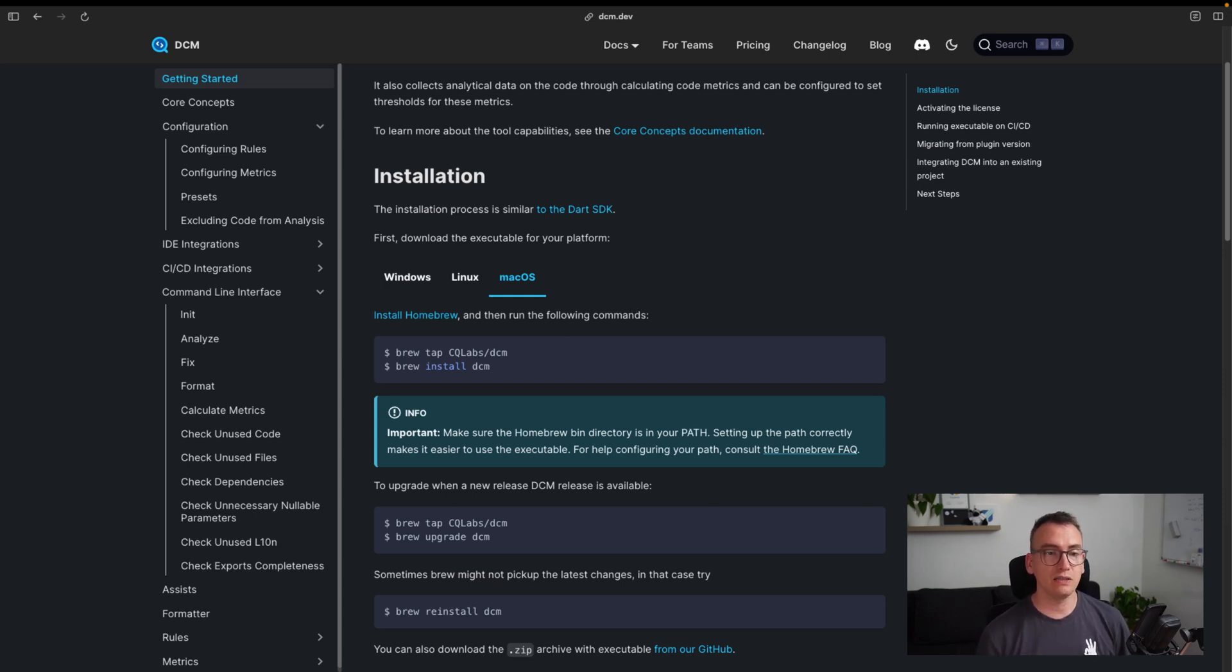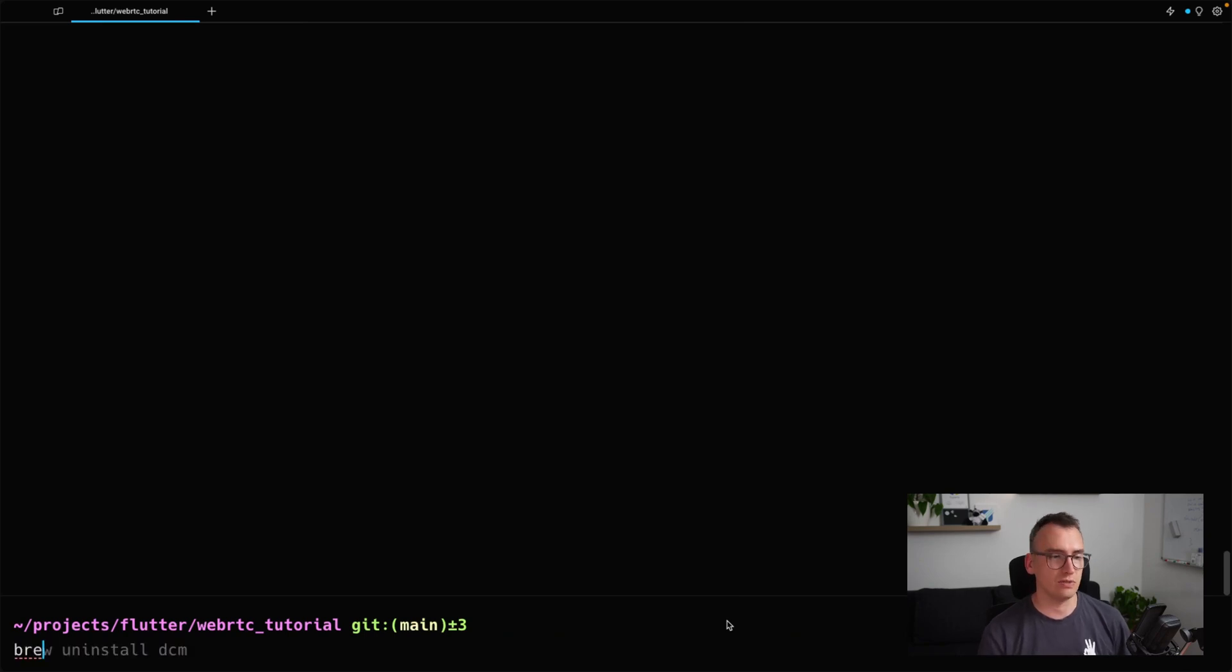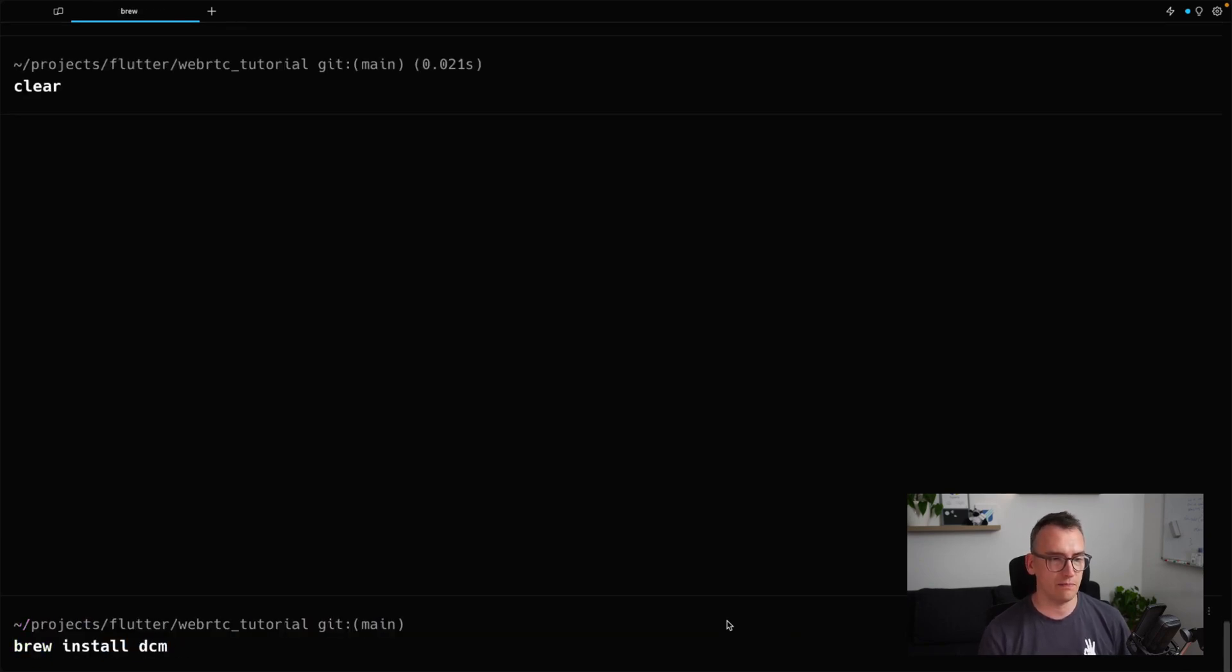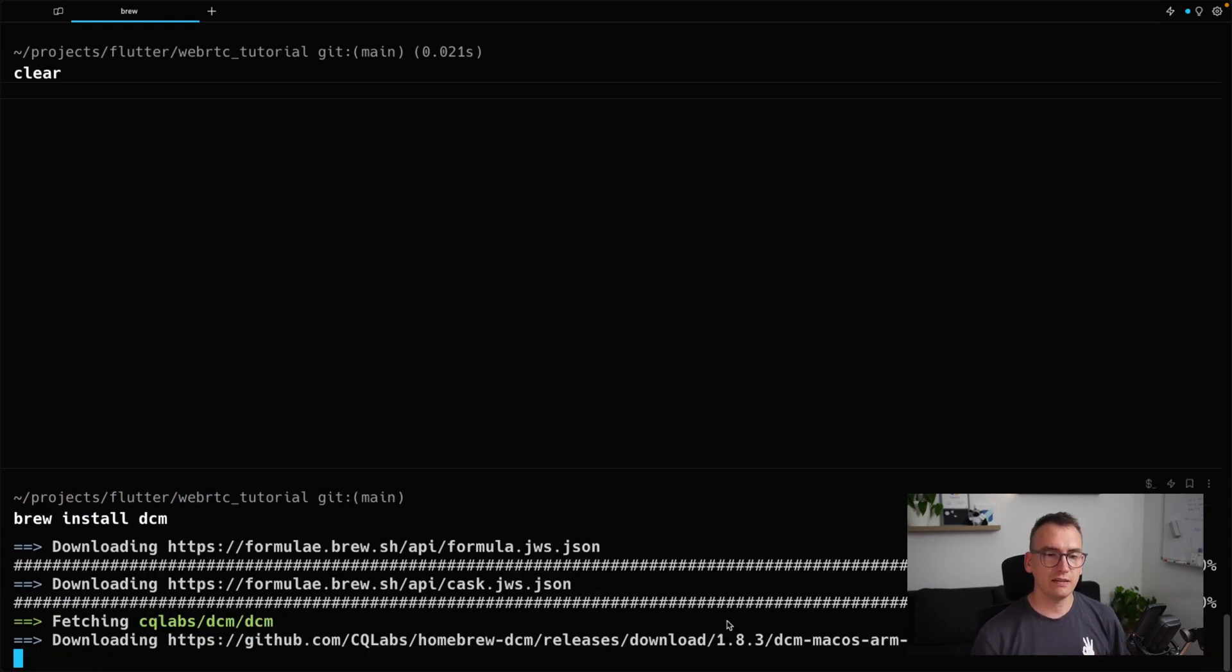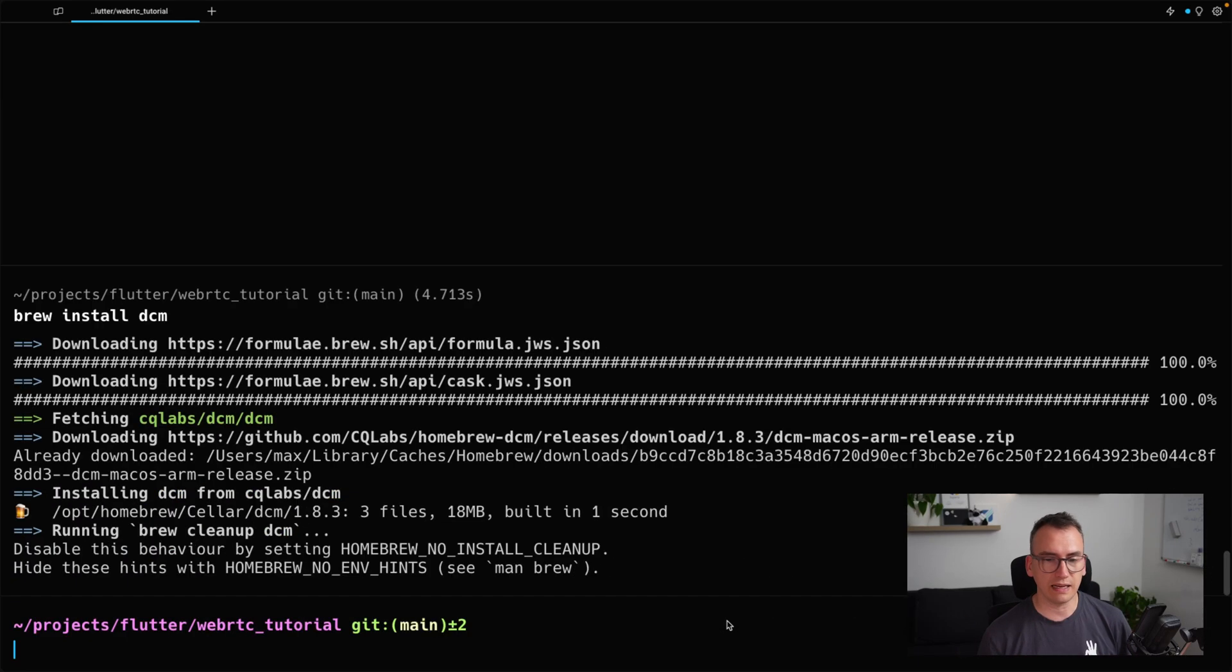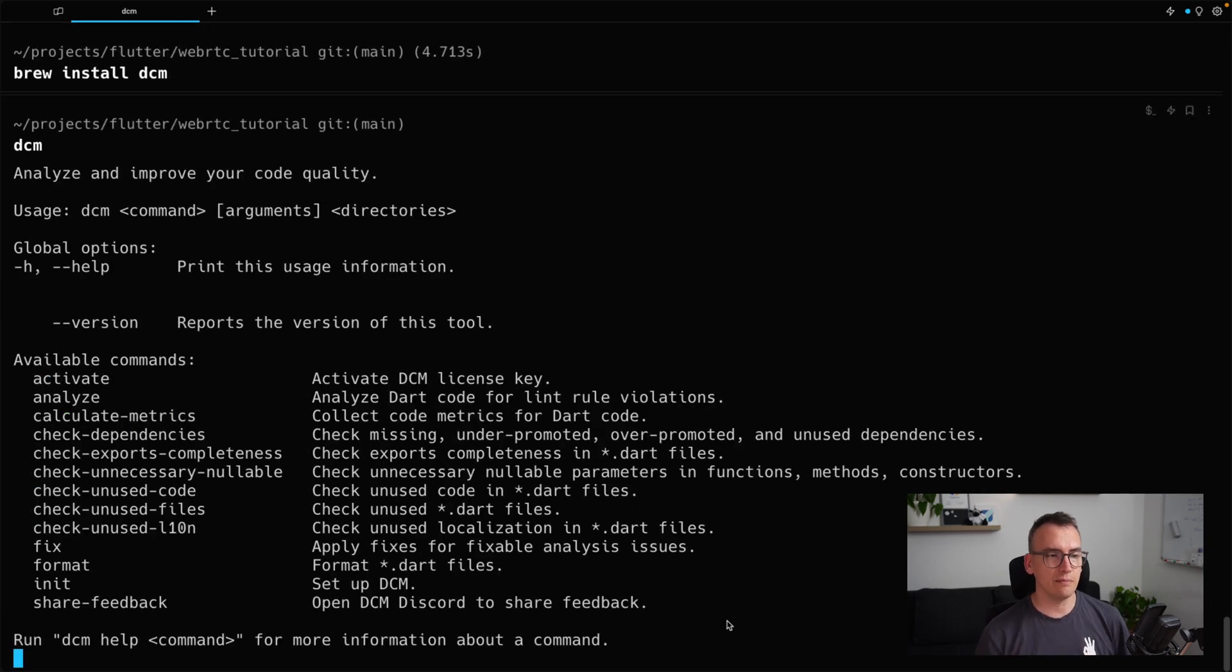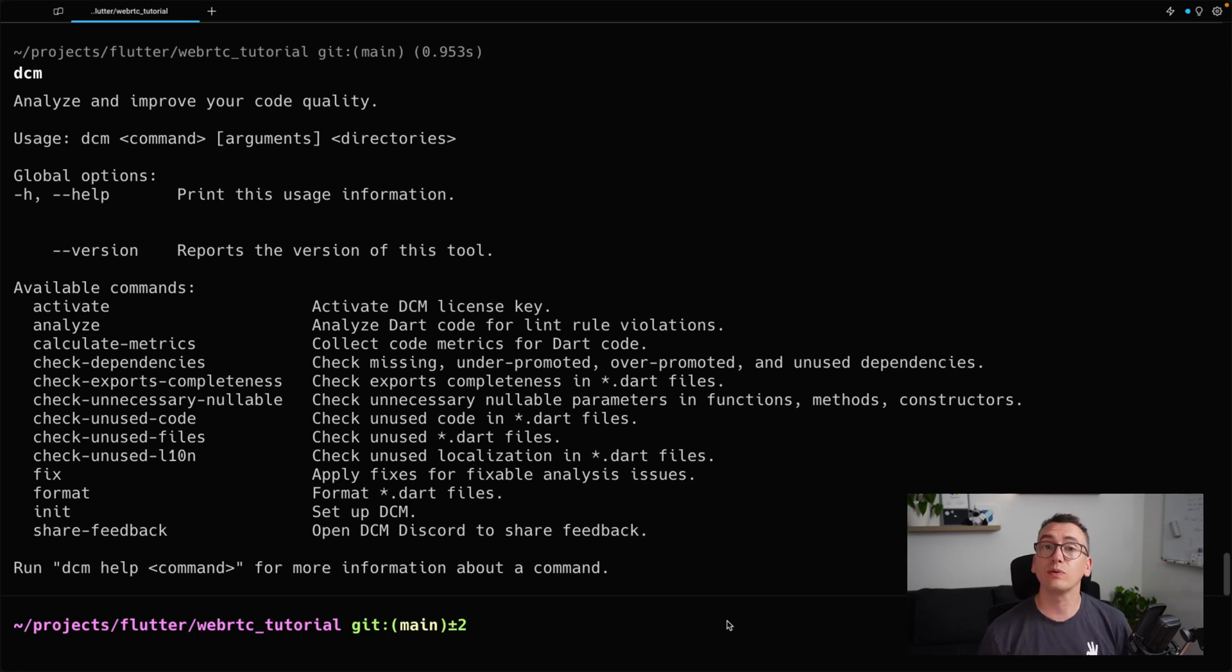All right, but now let's jump into our terminal. Inside of here we want to install DCM, so brew install DCM. And after some seconds it downloads the formula, it gets everything it needs, and after that it is installed. So if we execute DCM, we should get this nice little interface with all the different things we can execute inside of it.